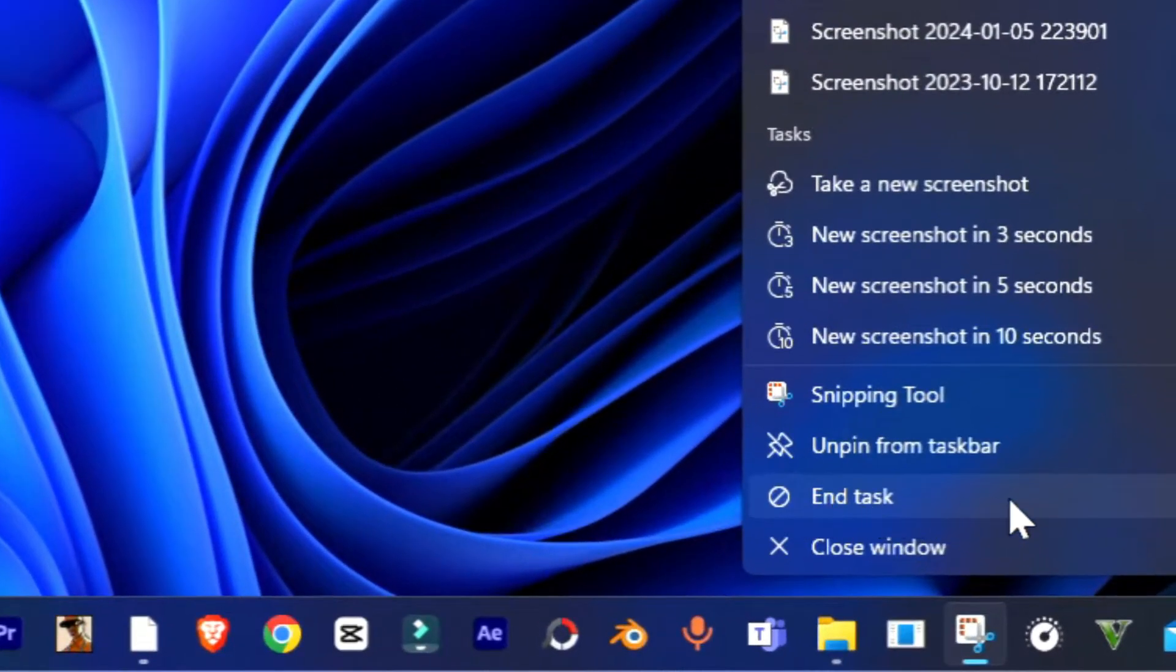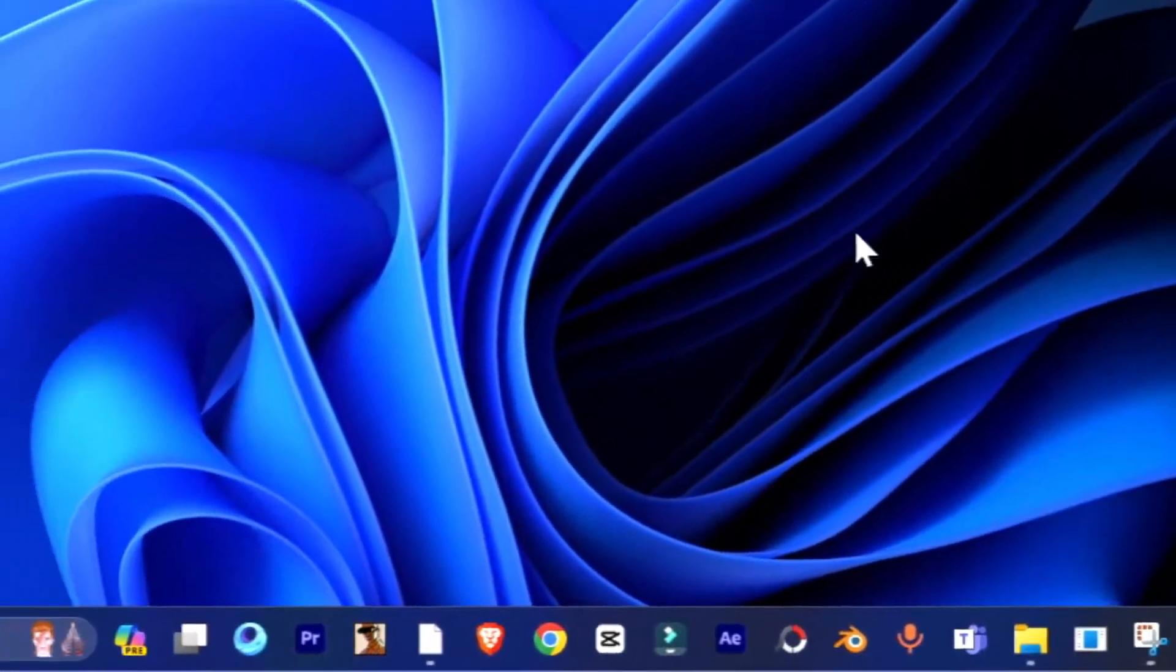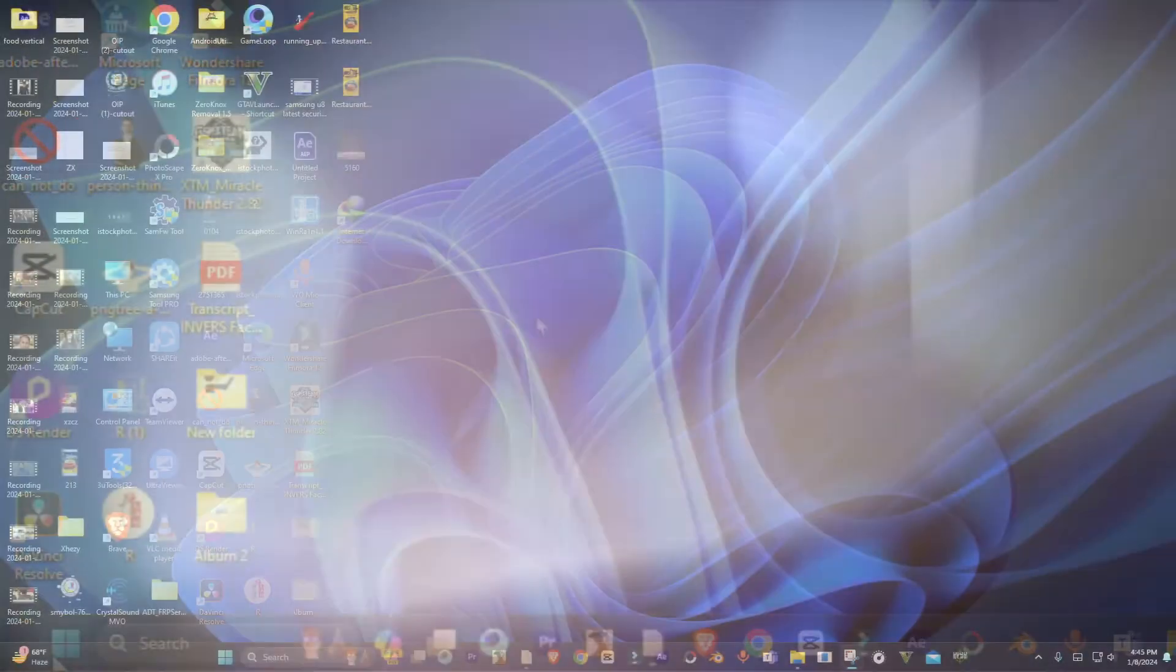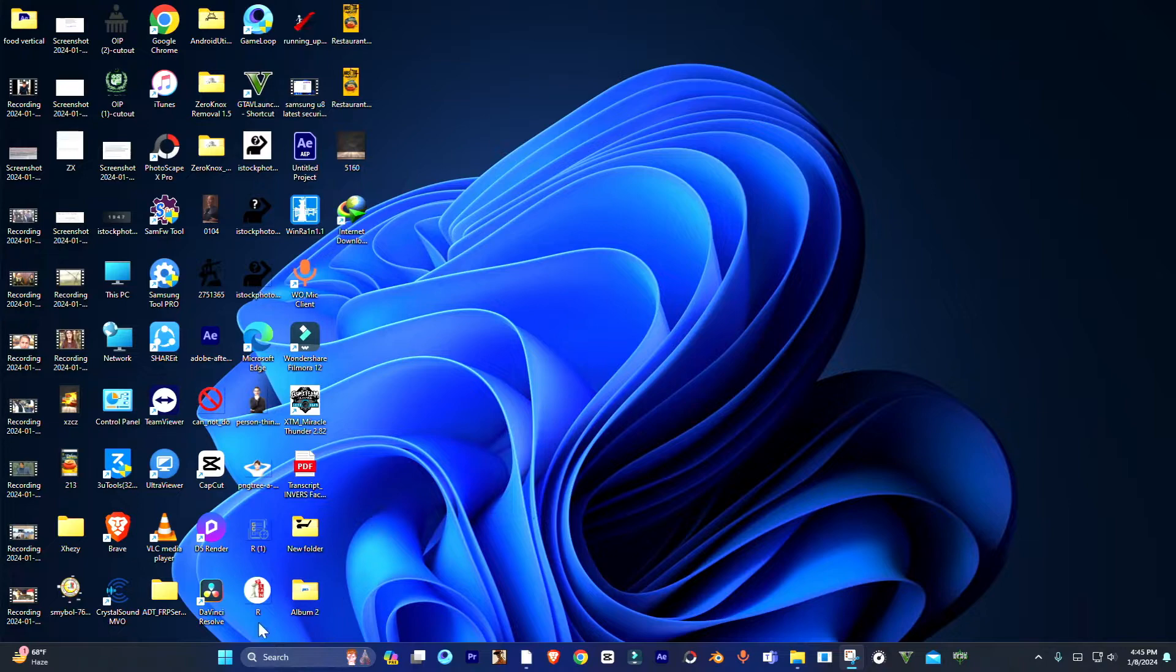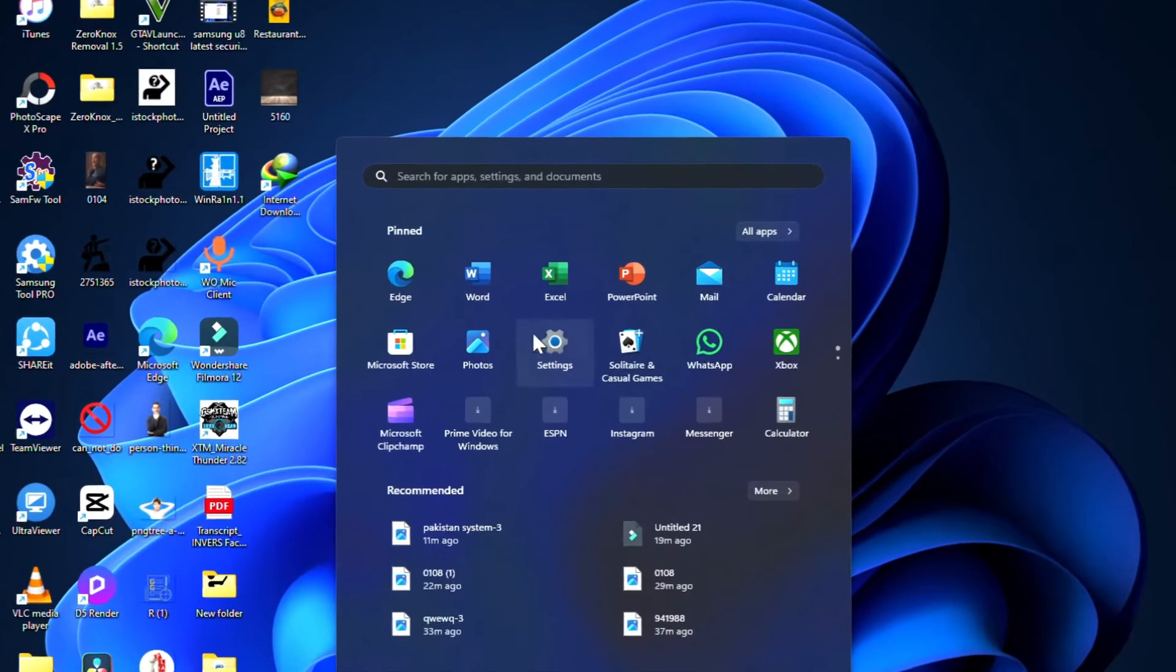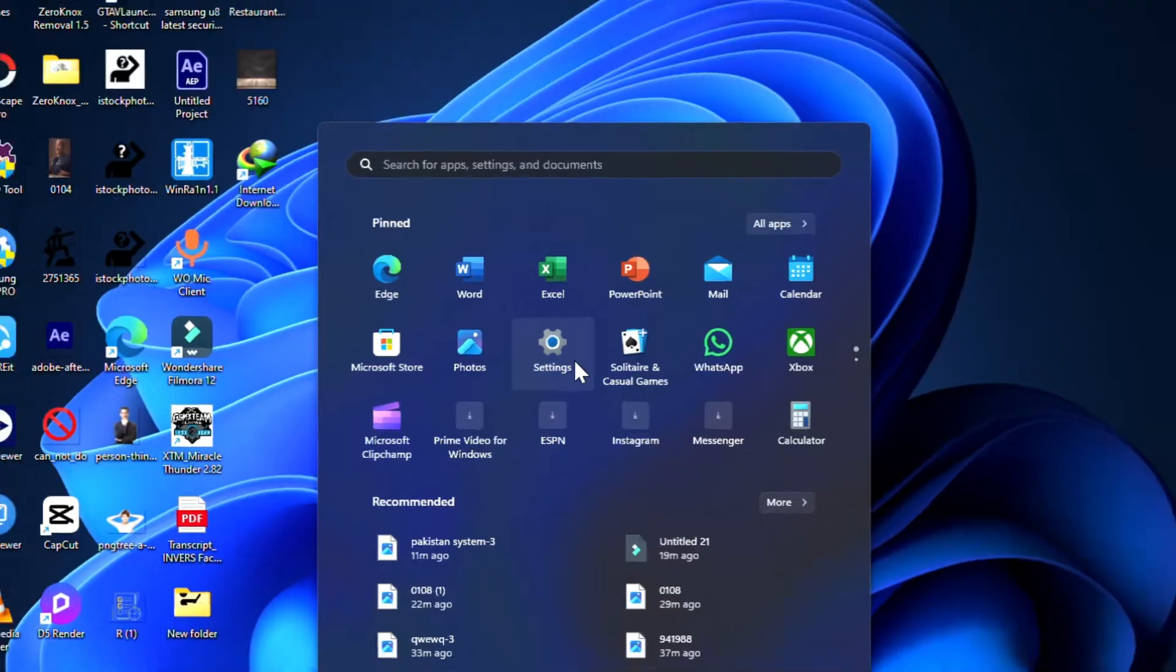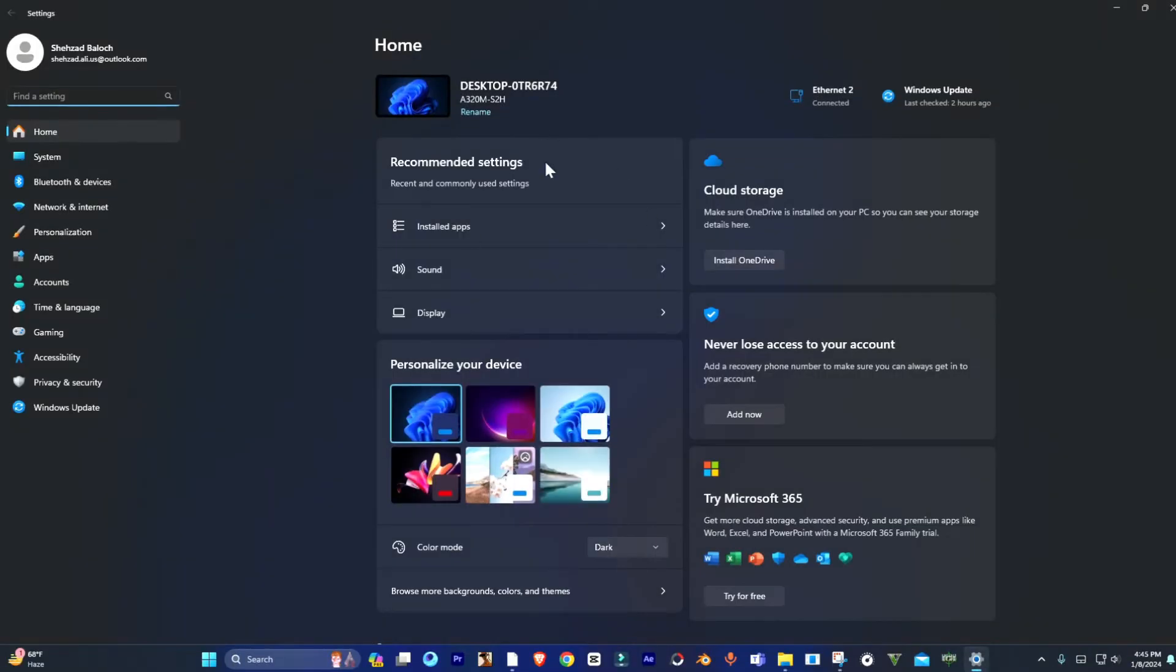Hey guys, welcome to NDI channel. Today in this video, I'm going to show you how to enable the end task button in Windows 11. Here we go—open the Start menu and go to Settings.